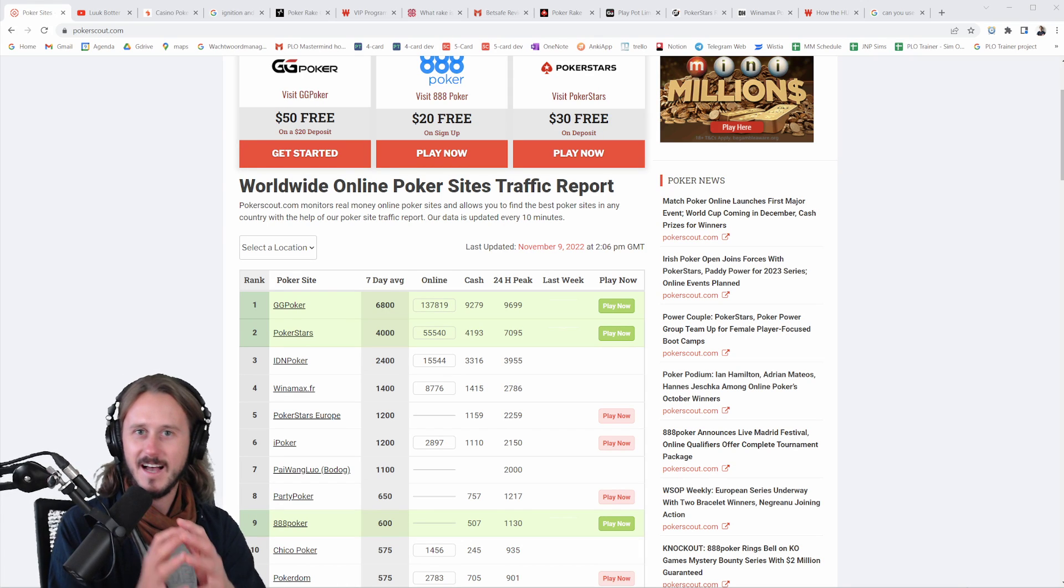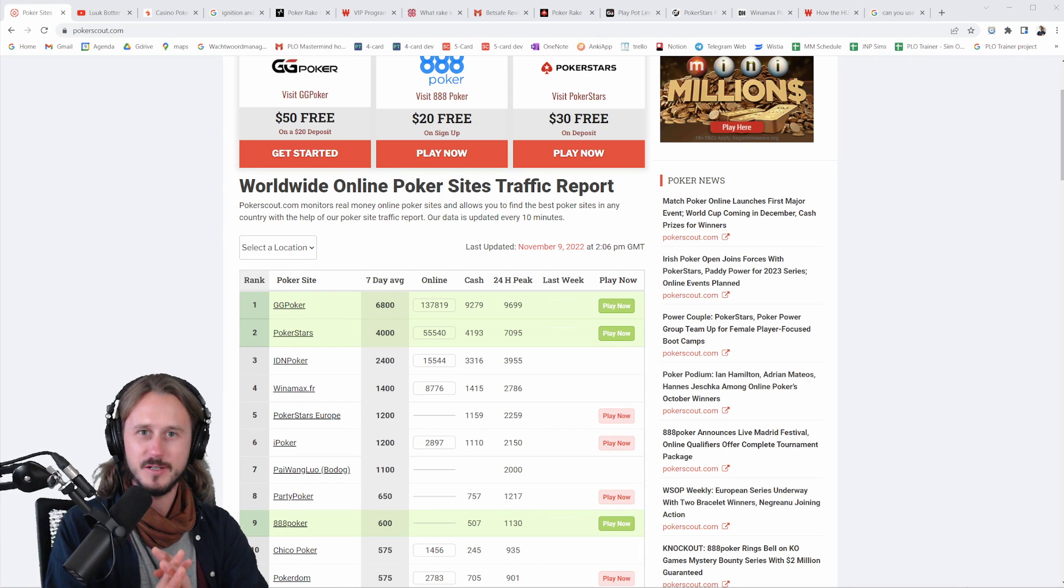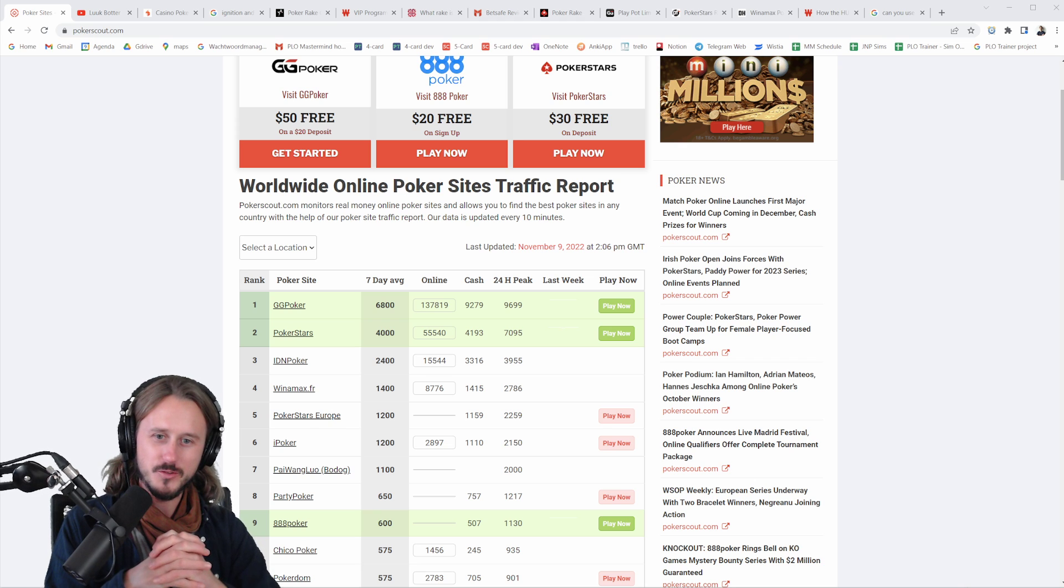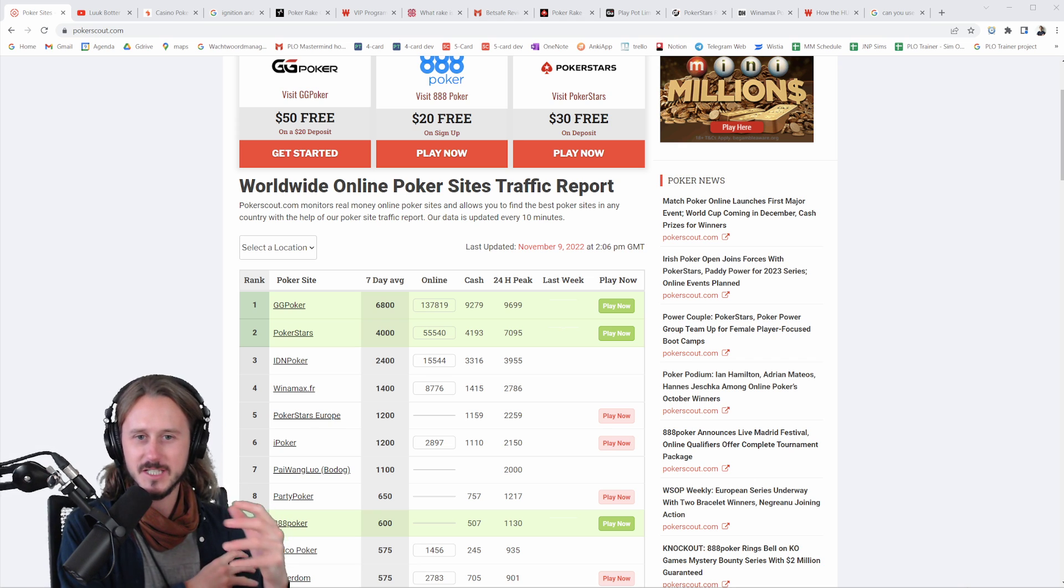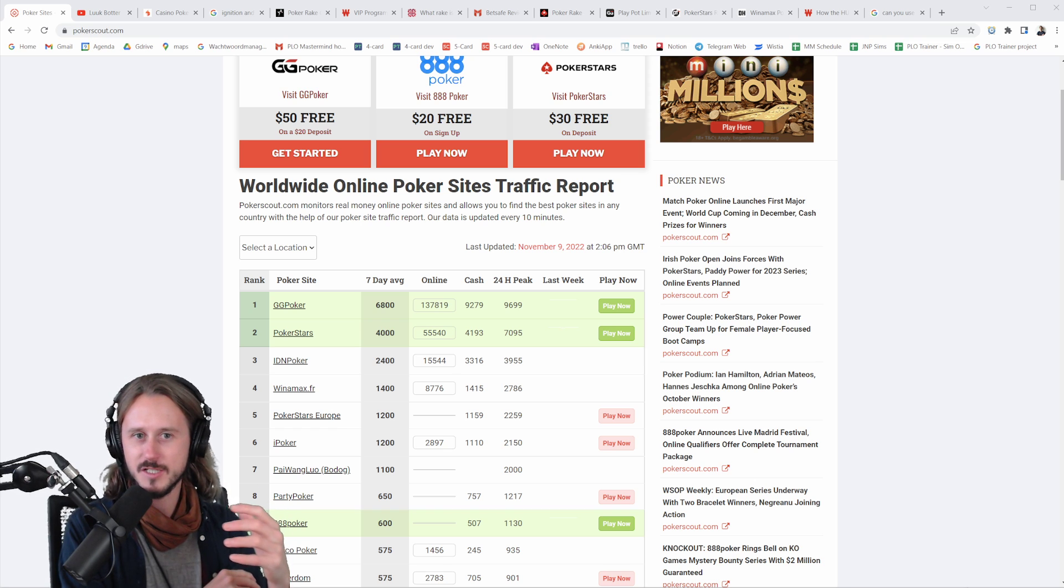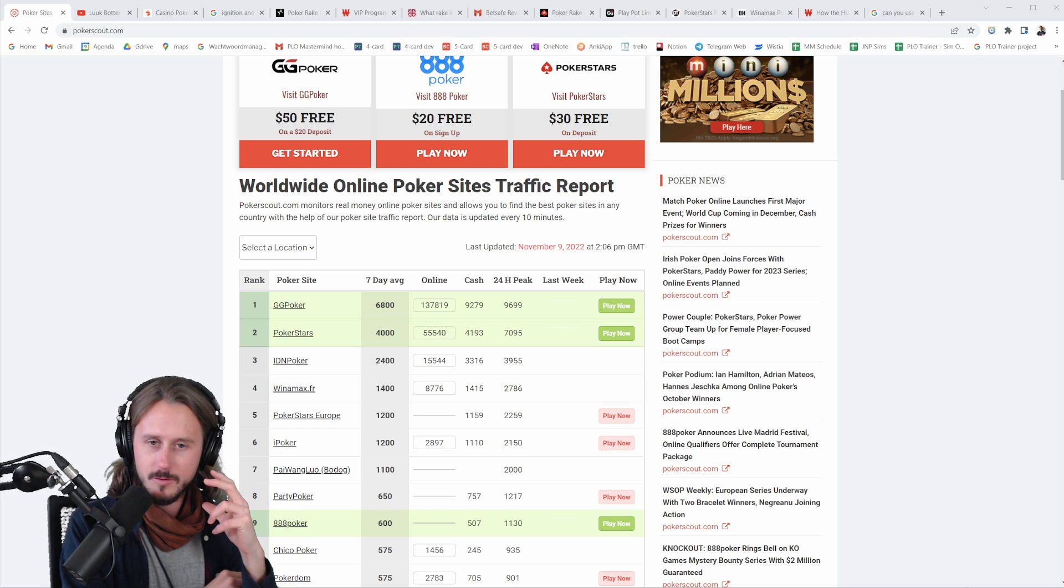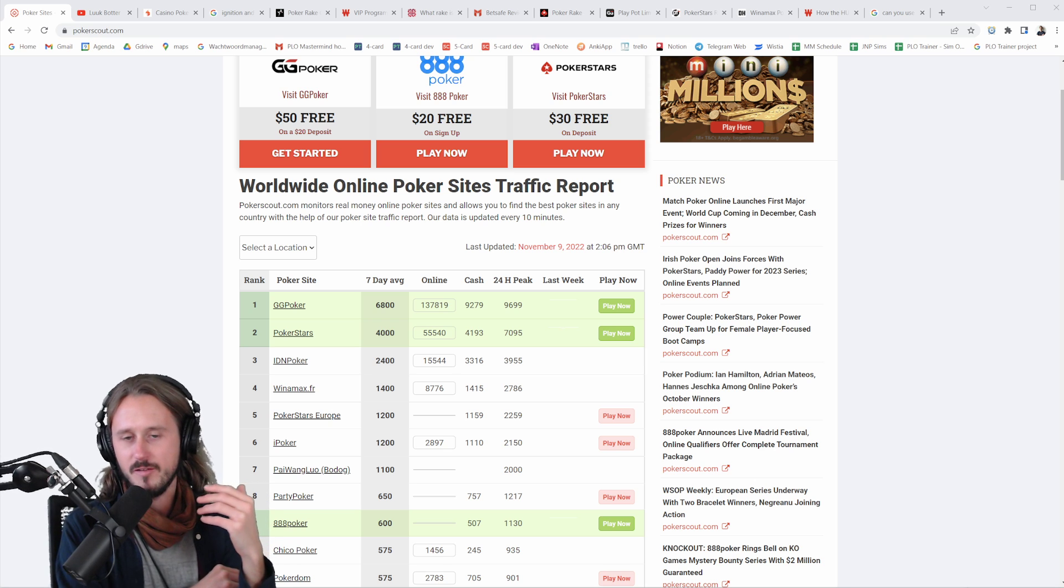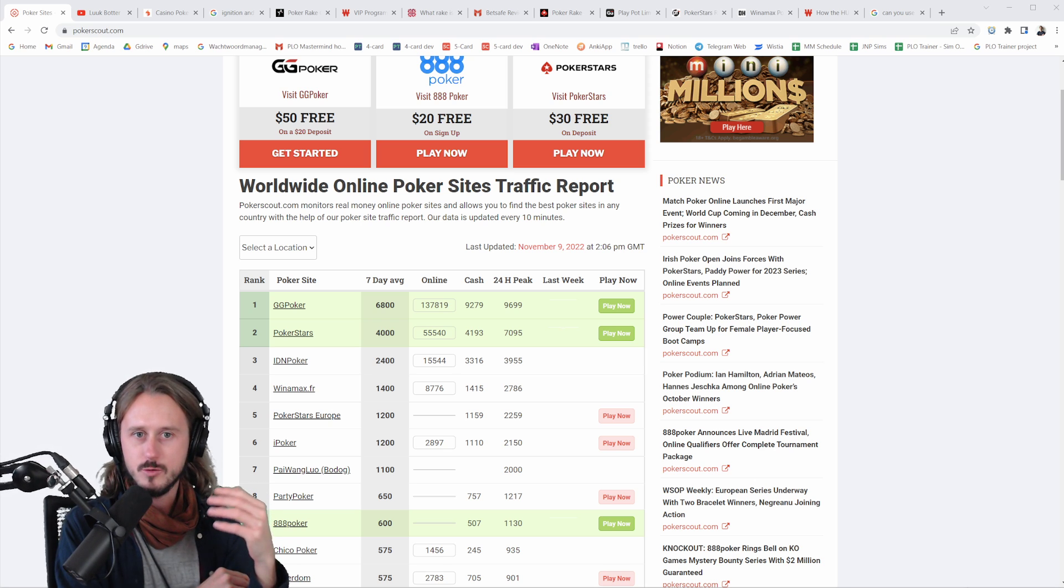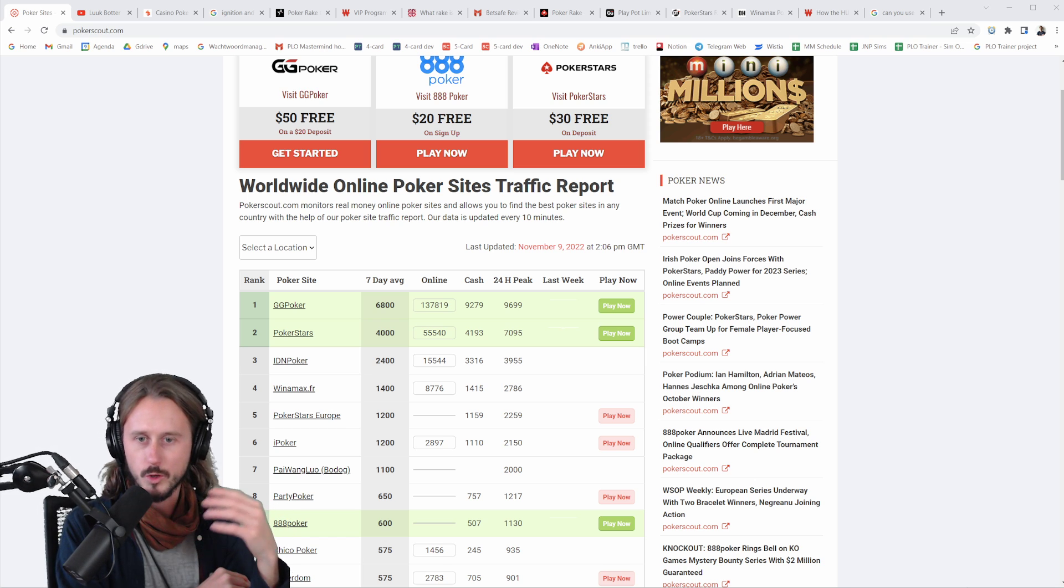Hey guys, how is it going and welcome back to another episode here for more PLO and Omaha content. Today we are going to talk about how you can actually optimize your winnings and make as much money as possible when you play poker.